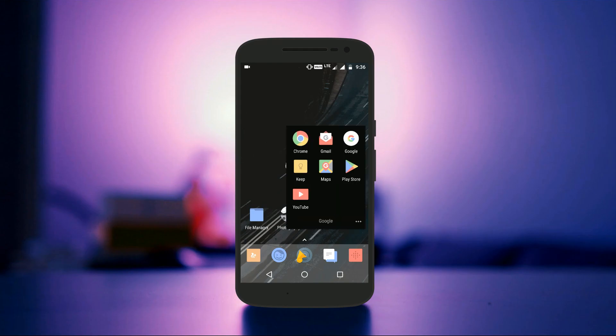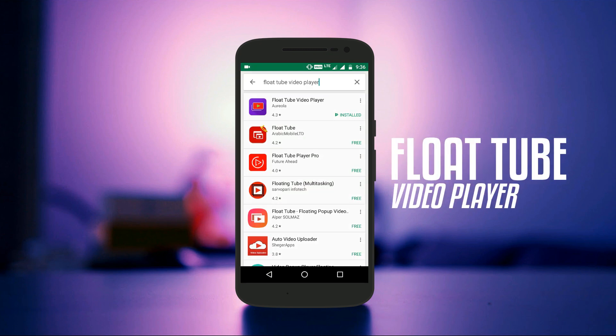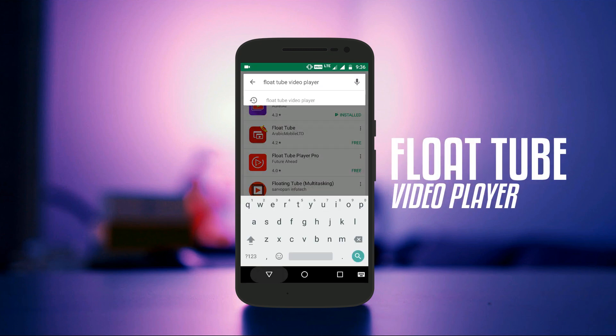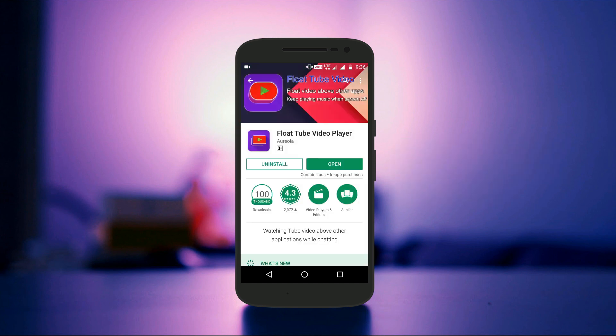Just head to the Google Play Store and search for an app called Flow Tube Video Player. This will not only let you have PIP mode like experience on your phone, but you can even play the audio of a video even if the phone is locked. This feature makes it one of a kind app among all the other similar applications available for Android.